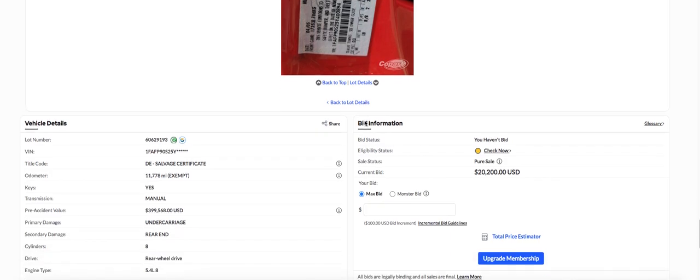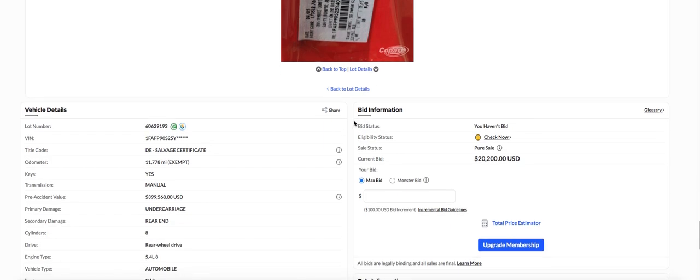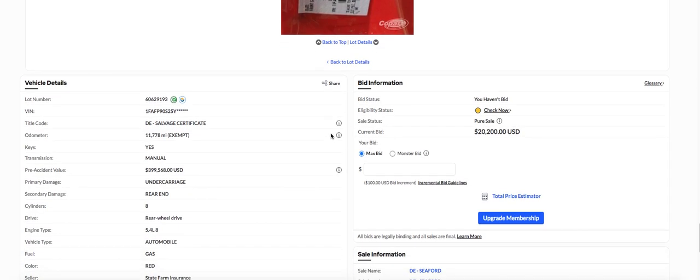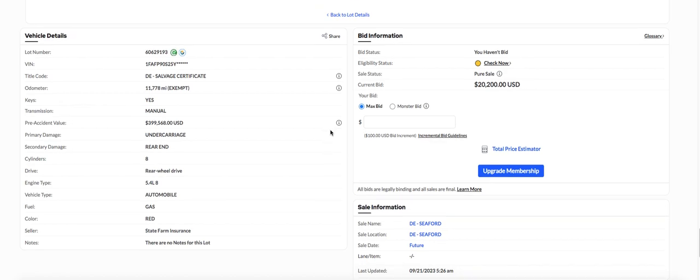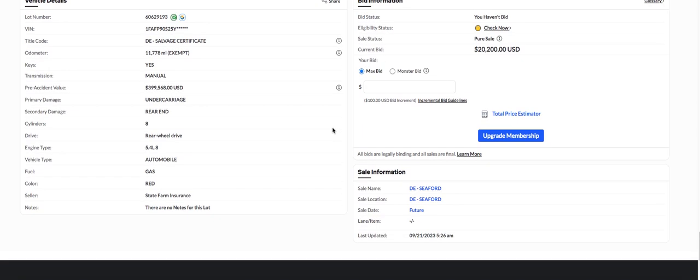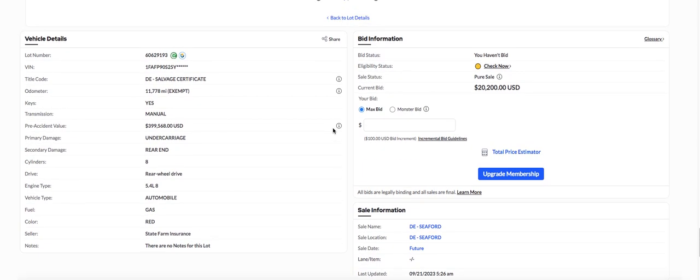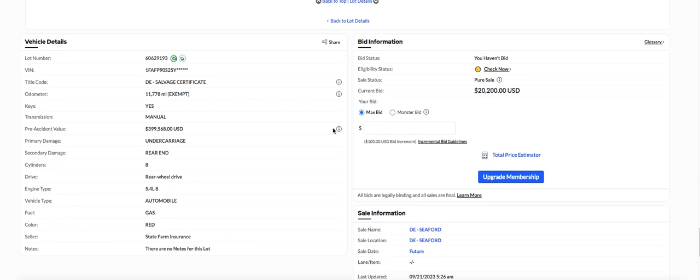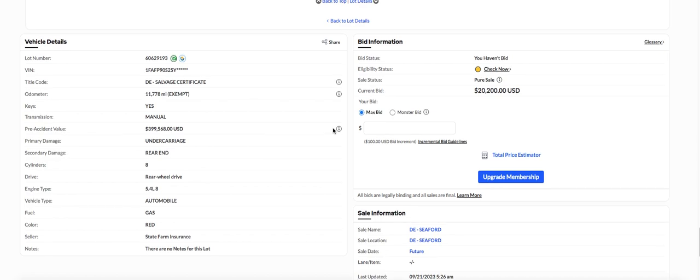Any of you guys looking for a Ford GT? Status, pure sale. It's going to be a pure sale, whatever it is. I guess State Farm just wants to get rid of it. It doesn't say when it's coming up. Status, pure sale. I guess they're taking bids on it. No auction day set yet. Because it's already got $20,200 on it.